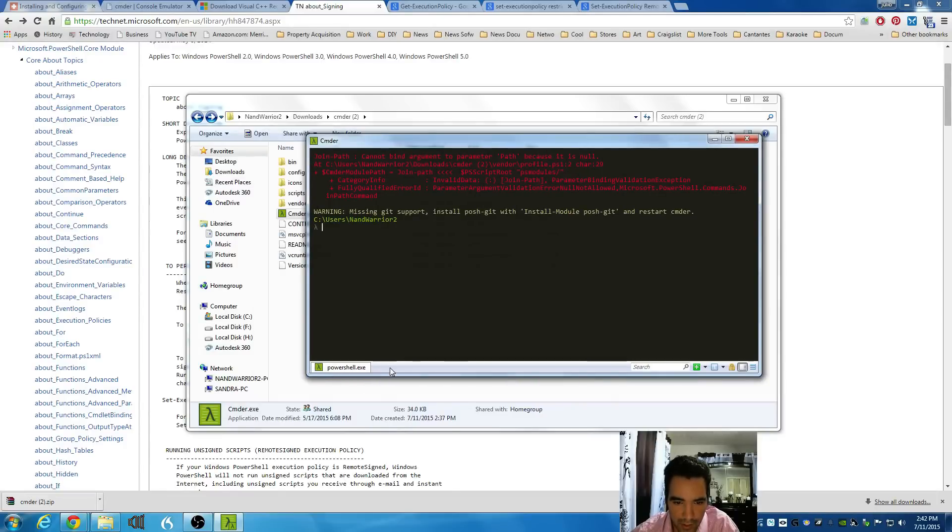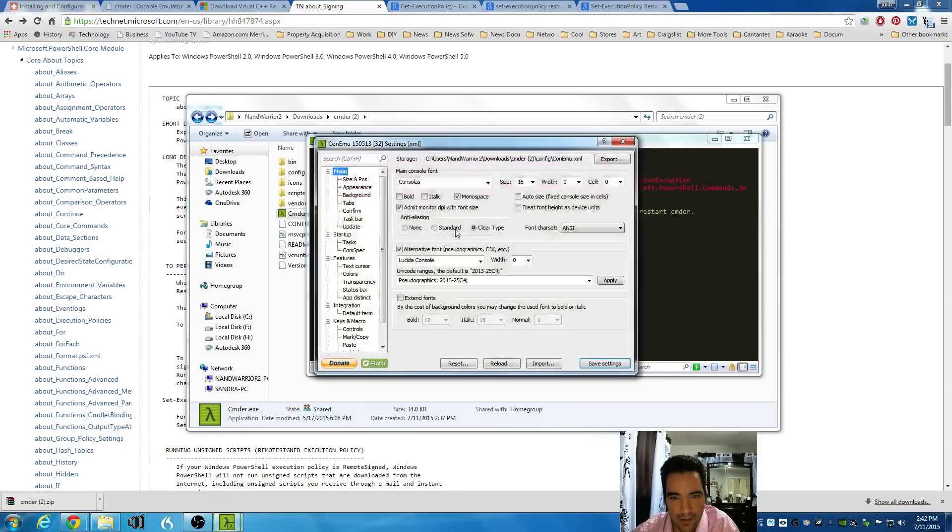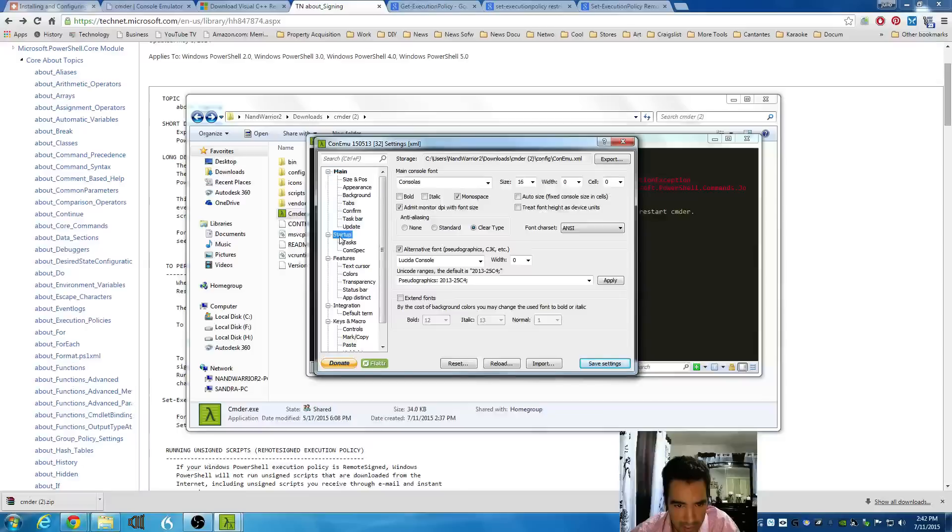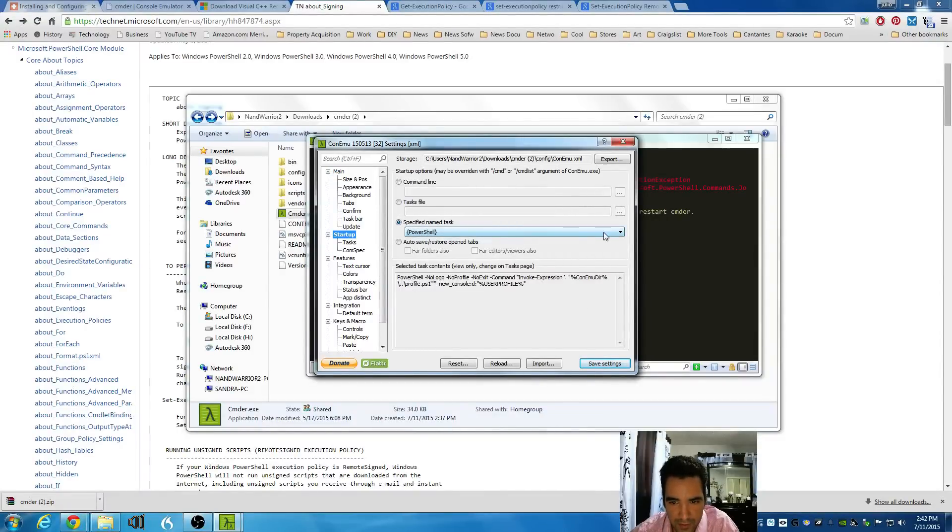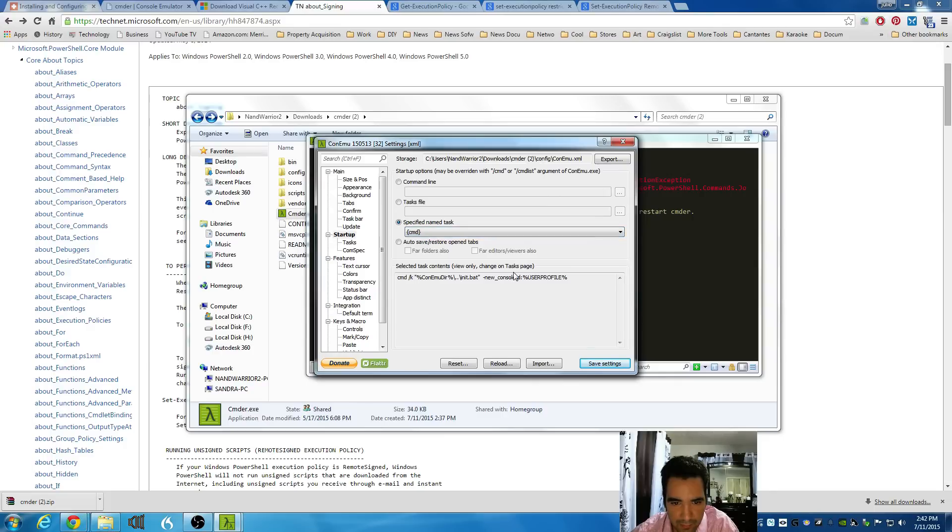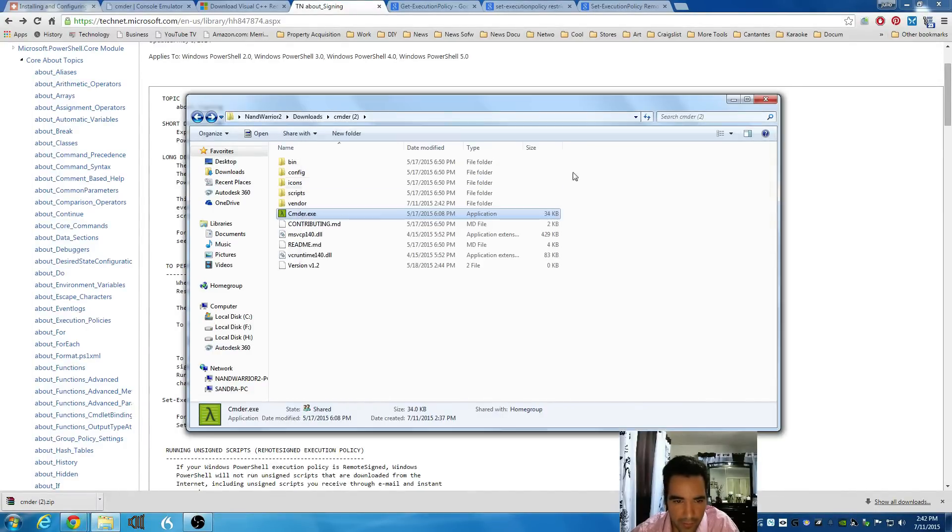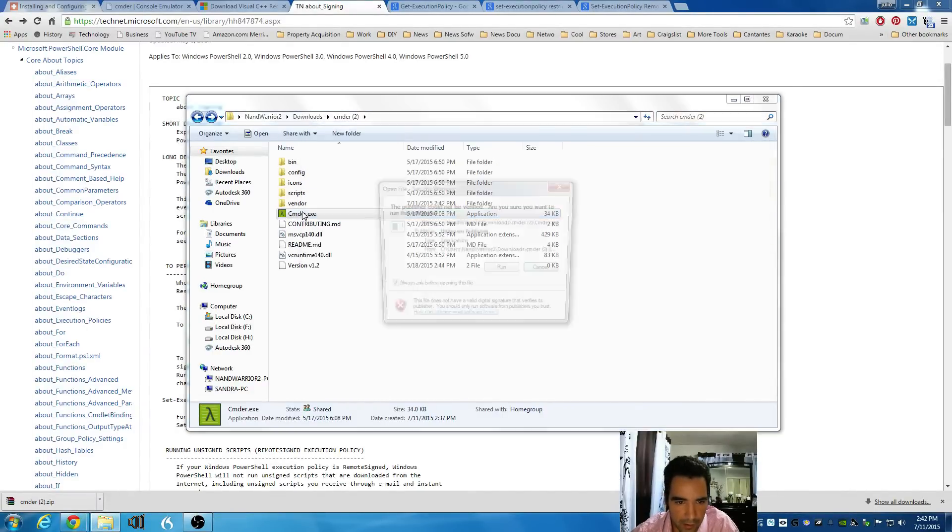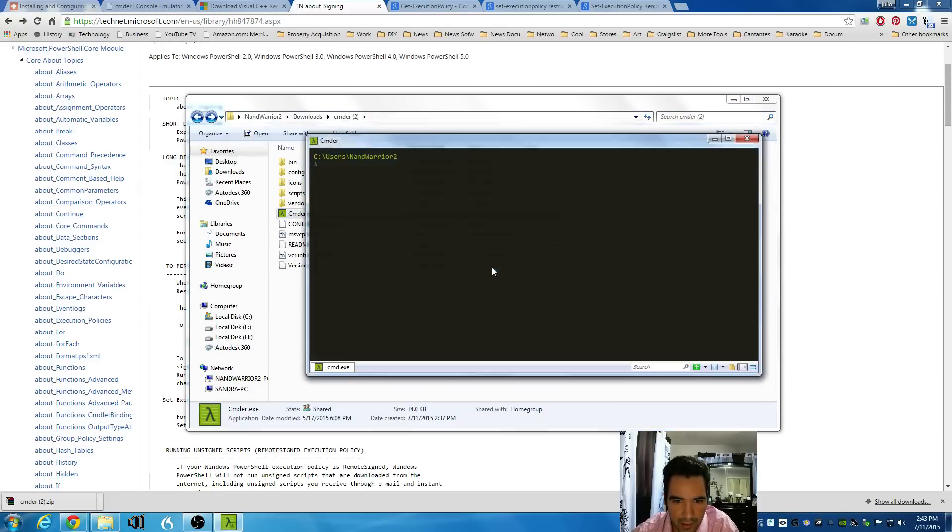you're going to right click in commander. You're going to go to settings. And then you're going to go to startup. And where it says the specification named task, which is PowerShell, you're going to change that to CMD. You're going to click on save settings. And you're going to close commander again. Try to open it again one more time. And that should be it.